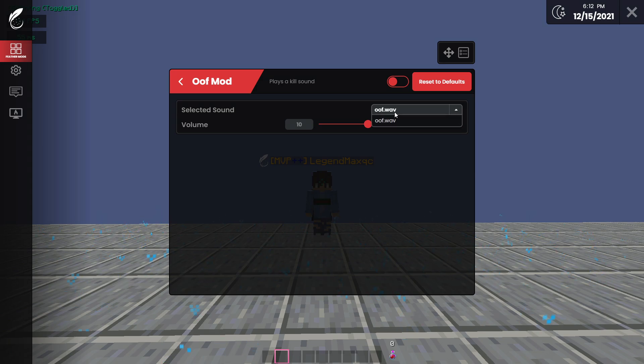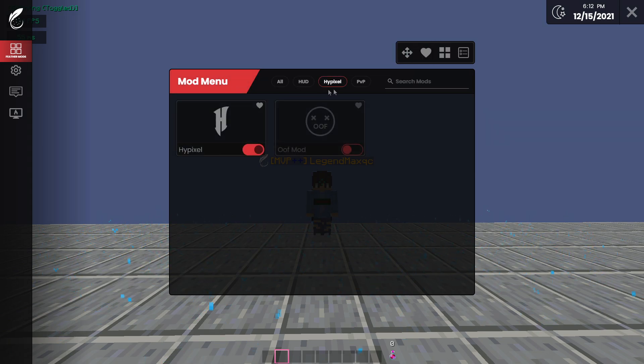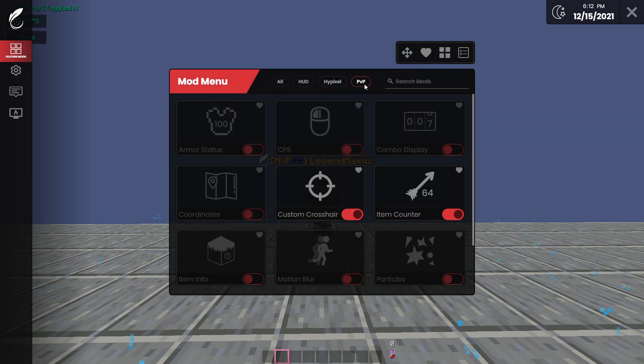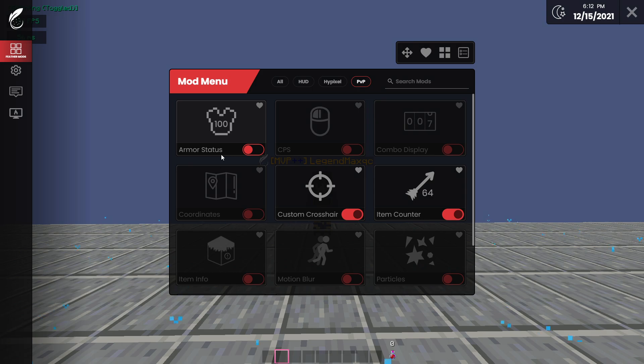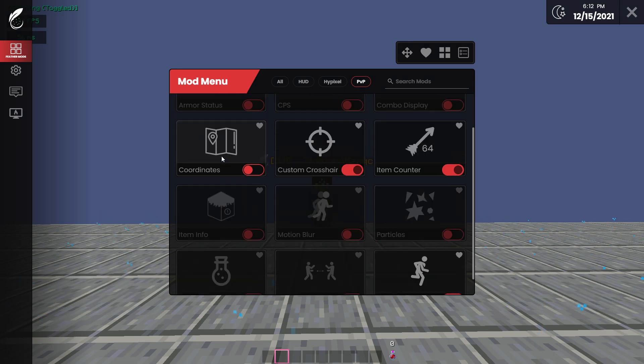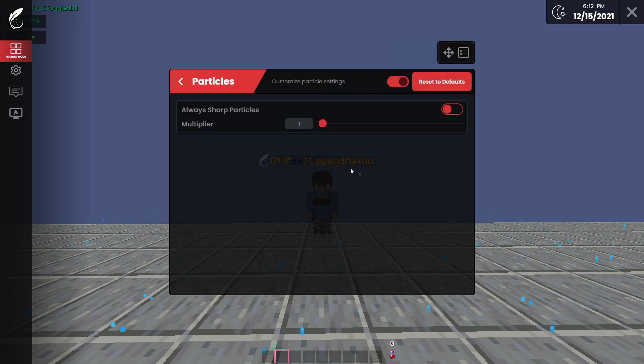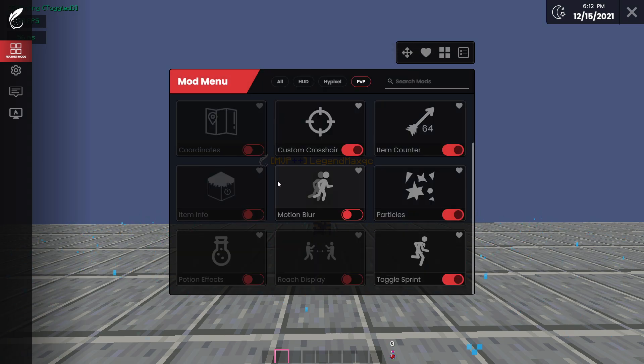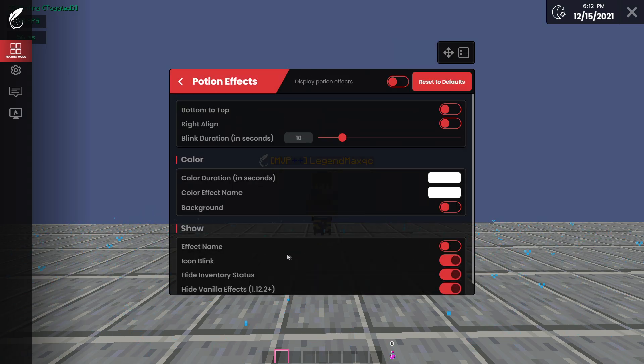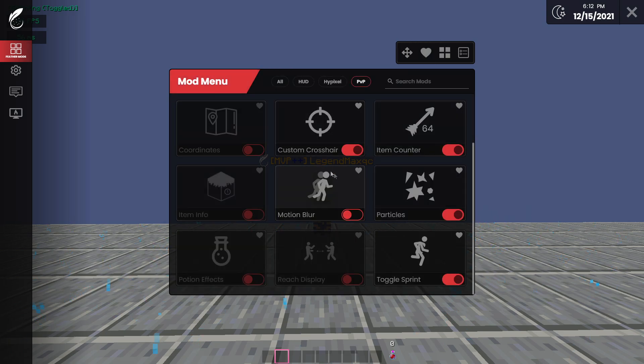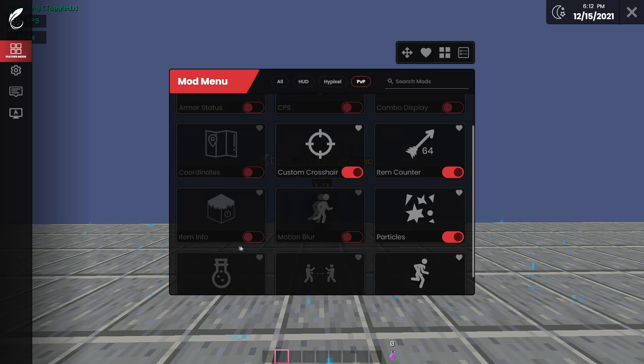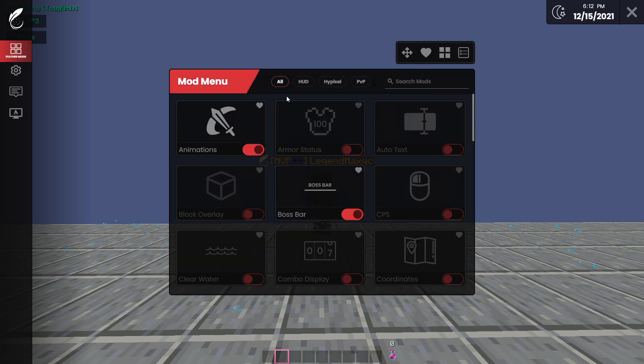And your normal PVP mods: armor status, CPS, combo, display particles. You know, if you want to have a particle multiplier, why not? I personally like it. You know, you can play with a lot of settings like in Potion Effects, or just any mod if you want. You can even add mods to your favorites, like Animations.